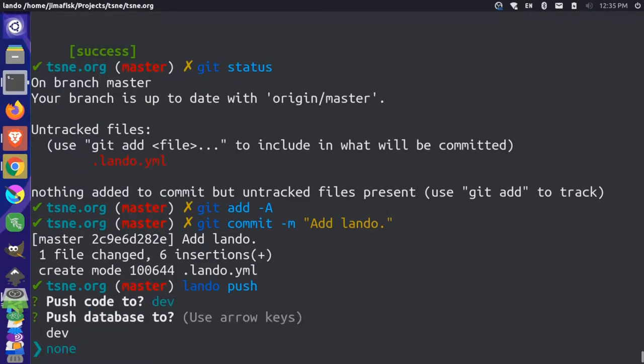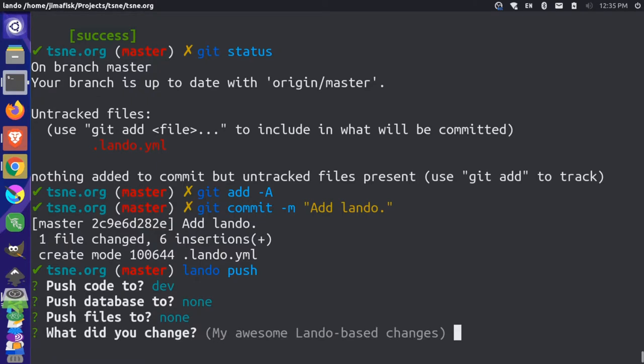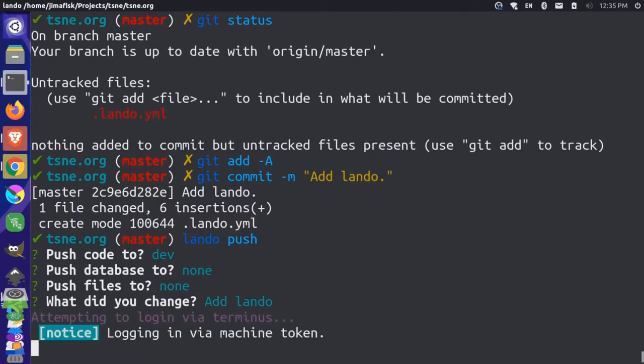And then it asks if we want to overwrite the database, I'll say none, that's the default. And I'll press Enter. And it'll ask a similar question for the files. Again, we'll say none, since that's the default. And we don't want to overwrite any of the production files with our test files locally. And then it just asks what we change. So this is basically like a git commit that gets recorded on the Pantheon platform.